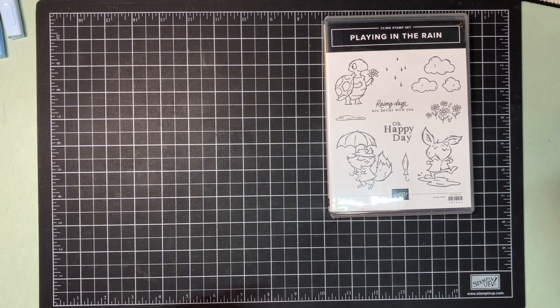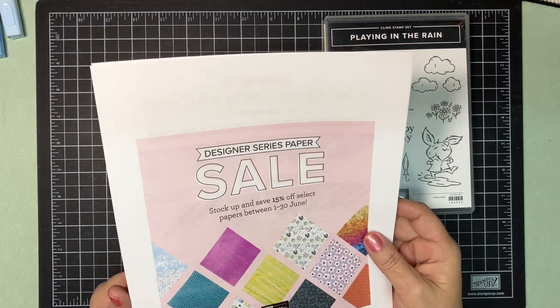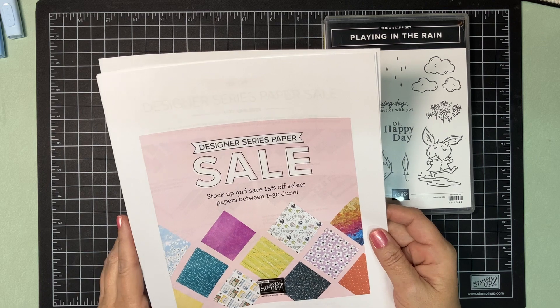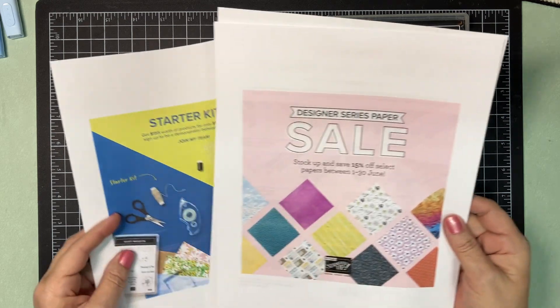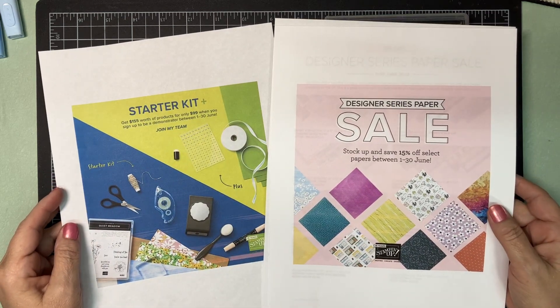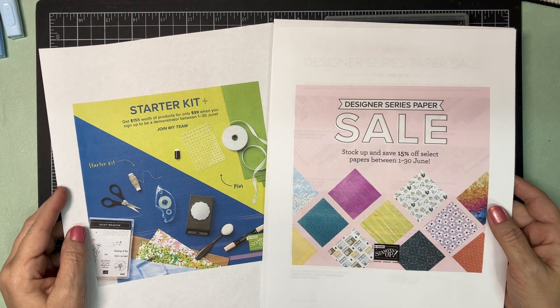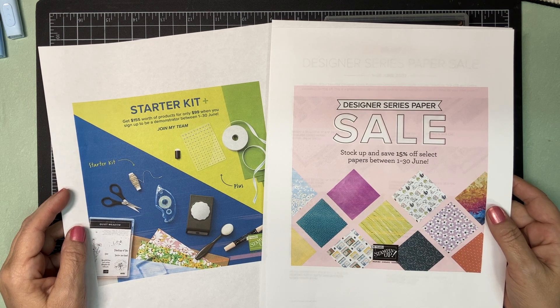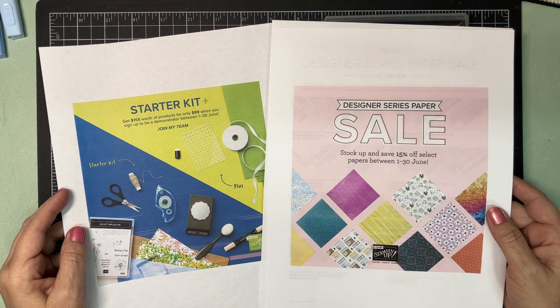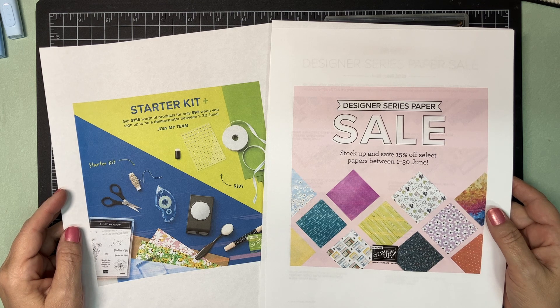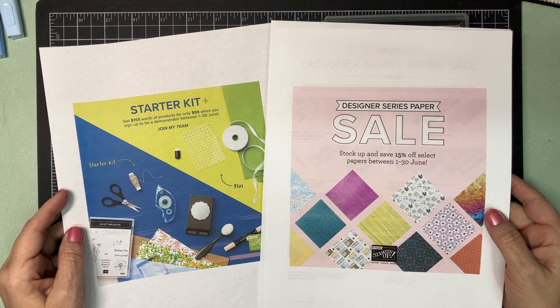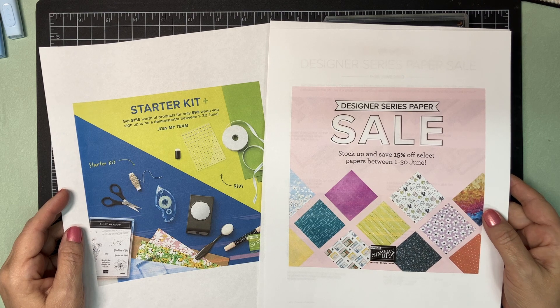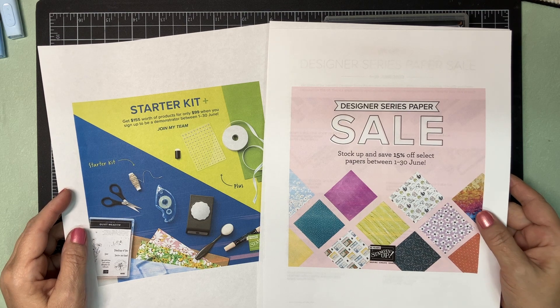Also, today is June 30th. So today is the last day to take advantage of the Designer Series paper at 15% off. And it's also the last day to join my team as a Stampin' Up demonstrator. You can join today for $99 and get $155 worth of product. So if you have any questions about either of these, contact me as soon as possible, both end at midnight mountain time.